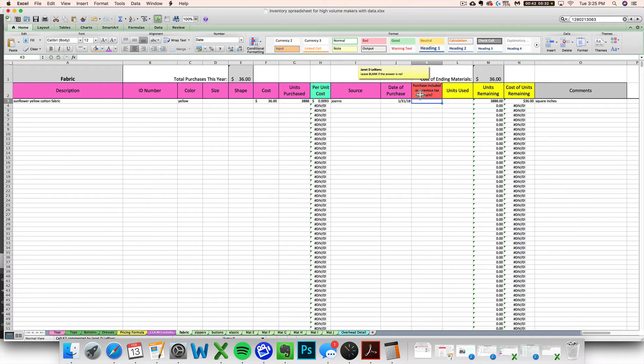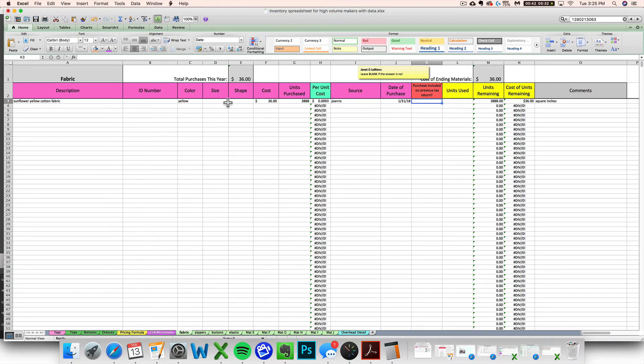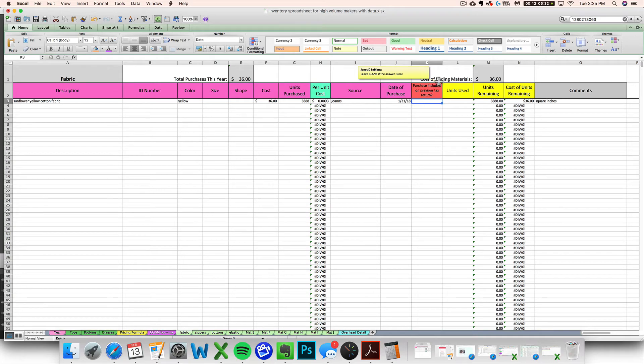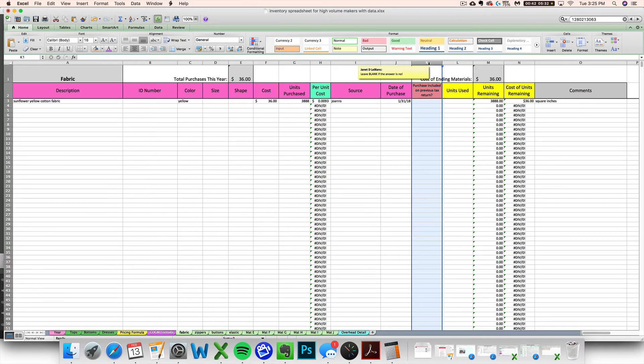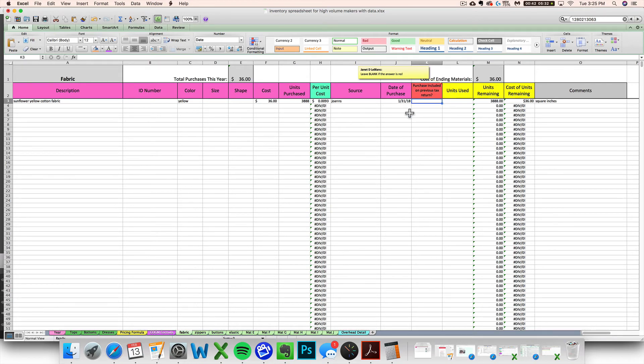All right, next we're going to see this weird red column here. Purchase included on previous tax return. This column is not needed for when you are entering new inventory and you're new to this spreadsheet and this is your first year in business or whatnot. This is just going to be left blank. So I've got this special note here that says leave blank if the answer is no. Now if you are catching up on inventory purchased in a previous year.